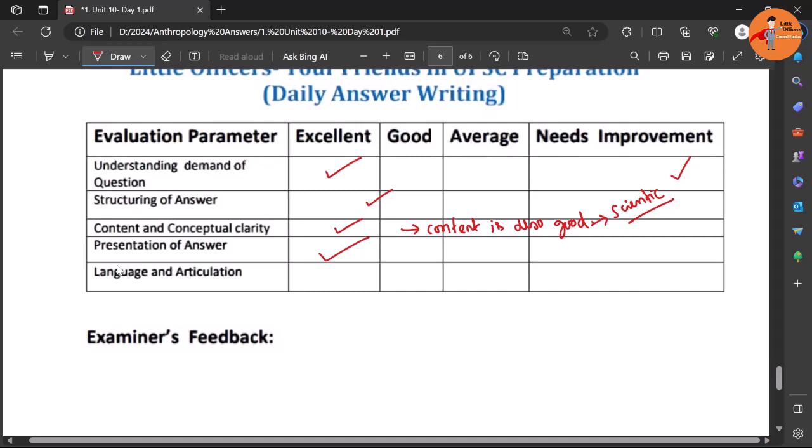Along with that the presentation of the answer with the diagrams and everything is good, and language and articulation is also very simple and plain to understand. So you can say this is one of the best answers of that day.